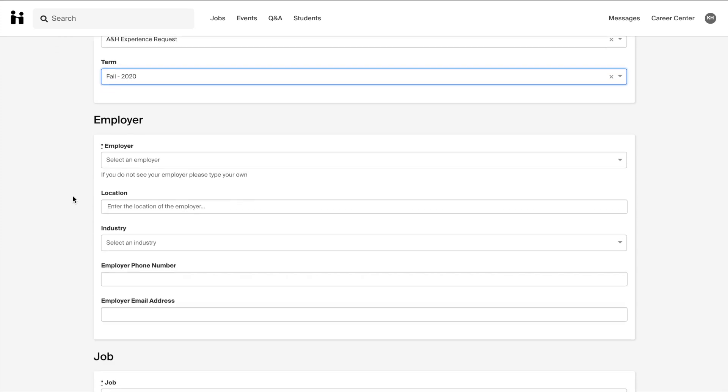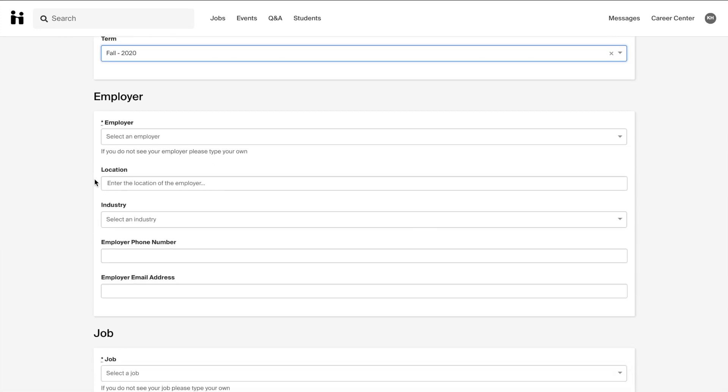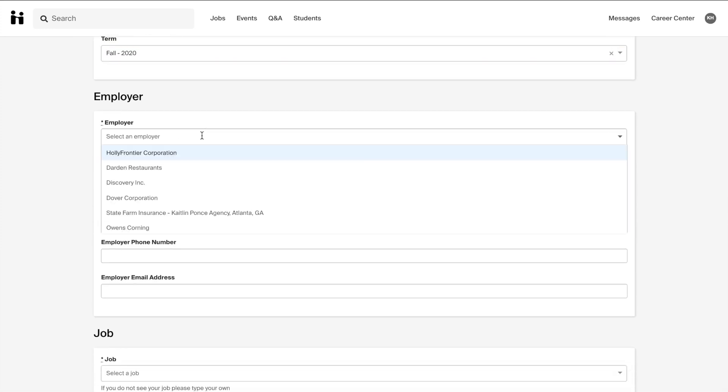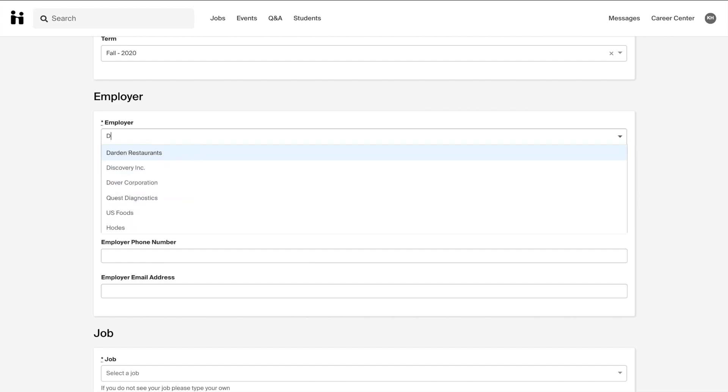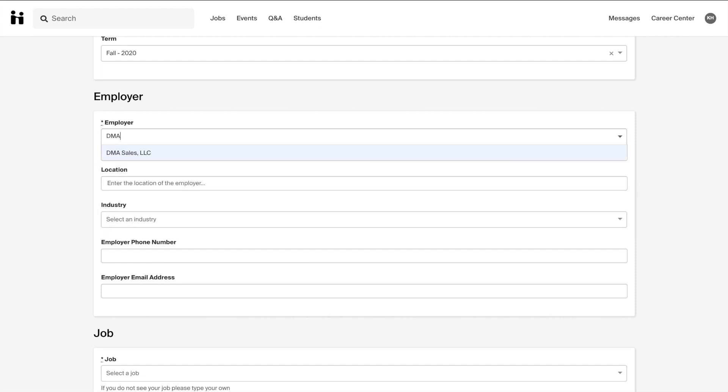Next, you will be asked about your employer. When selecting an employer, try to pick one from the drop-down menu. If your employer is not listed, then you can fill in this information.